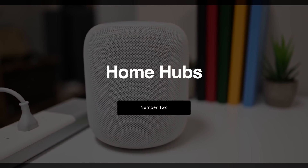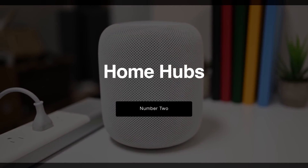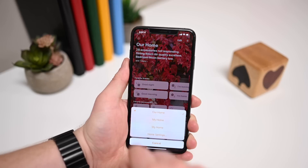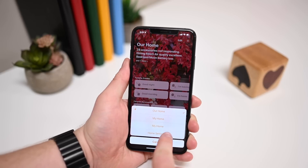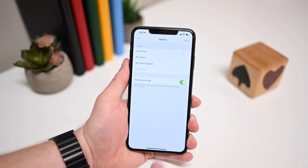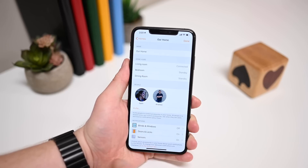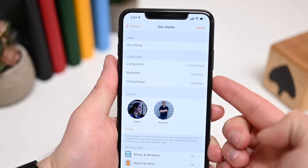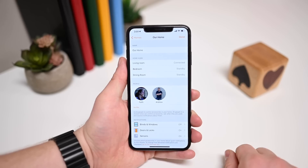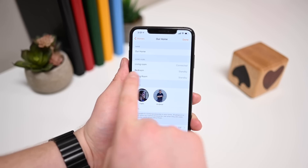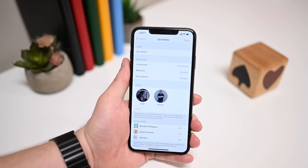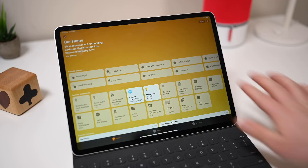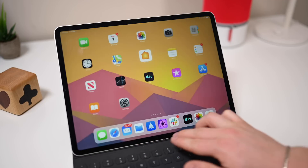Number two on our list is home hubs — there may be things about them that you don't know. A home hub gives you access to your HomeKit accessories while you're away: turn off your lights, check your camera feeds, all while you're not in your home. A home hub could be a HomePod or an Apple TV. Inside of the Home app it'll tell you if they're connected, which one is your primary one, and which are in standby mode. Picking up one of those home hubs is an absolute necessity if you want great HomeKit remote access.